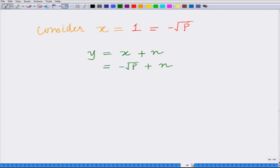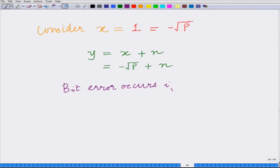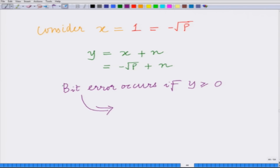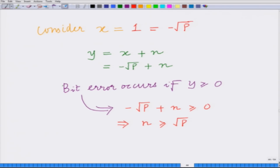A bit error occurs if y is greater than or equal to 0, because if y ≥ 0 it is mapped to information symbol 0. However, we are transmitting symbol 1, so this is a bit error. y ≥ 0 implies minus square root of p plus n ≥ 0, which implies that n is greater than or equal to square root of p.